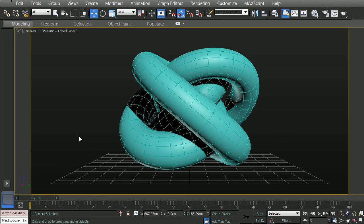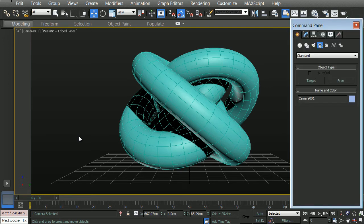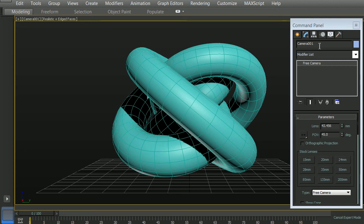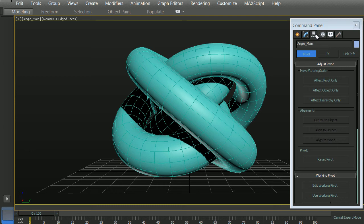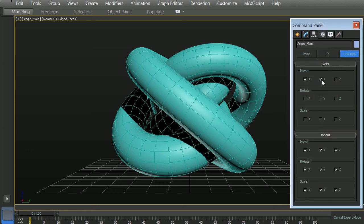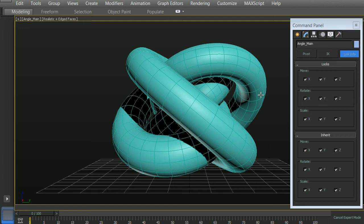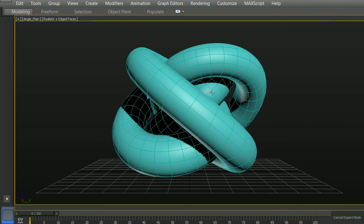Now the next thing is, we don't want to lose this camera angle, especially if we're going to be rendering multiple shots. So what we're going to do is actually lock the transforms of the camera. Making sure that our camera is selected and we'll rename this angle main. Clicking on our Hierarchy tab, and within our Link Info, we want to lock all of our moving capabilities, rotating capabilities, and our scale capabilities. Now it doesn't matter how much you try, you can't move it, rotate it, or change it.